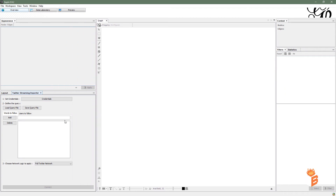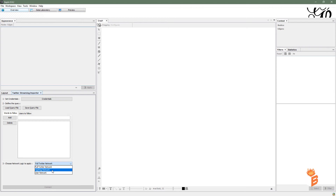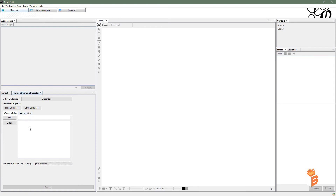Click Twitter Streaming Importer and you'll get a new tab with all the settings for it. It's a neat, simple plugin. You can save your queries — queries are words or users. You don't have to put the @ symbol; just put the user account. Words can be hashtags or regular search terms. Full Twitter Network gets the whole tweet and displays it as the label. Hashtag Network only gathers tweets that have a hashtag with another related hashtag. User Network only displays user accounts — typically what you want to see, such as what user accounts are tweeting certain words or being tweeted by followers.